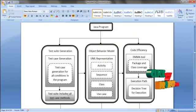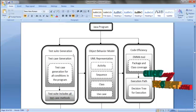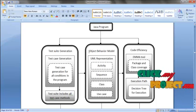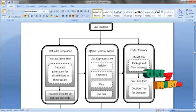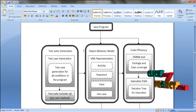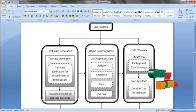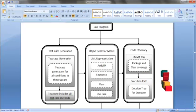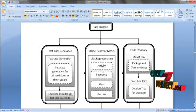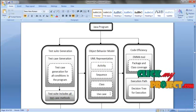After test case rendition, we are going to observe the execution. The observation standby object behavior model. The object behavior model will have UML representation. The UML representation includes activity diagram, sequence diagram, class diagram, and use case diagram.